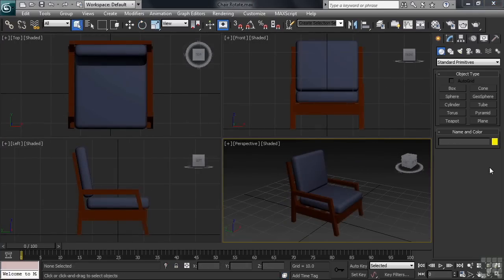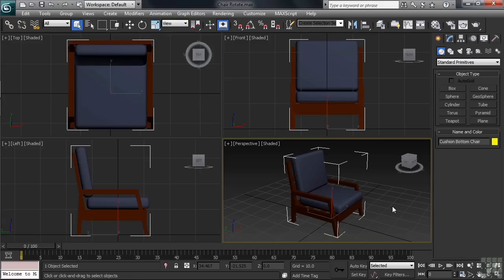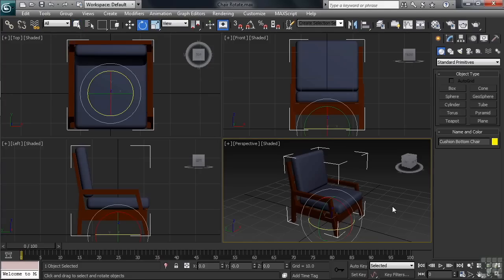Let's take a look at a file where we might need to use a little more precision when rotating. This is a file named Chair Rotate, which can be found in the Working Files folder. Let's go ahead and select our chair, then this time activate the Rotate command using the keyboard shortcut. That's the letter E.